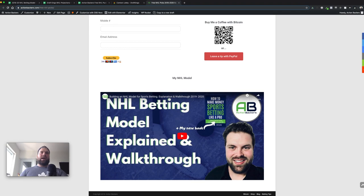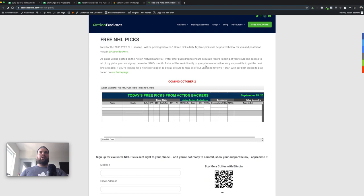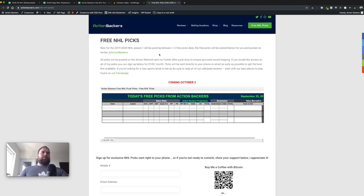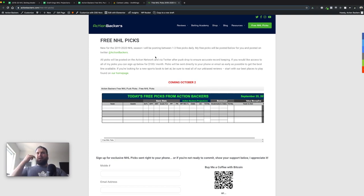I also have my video from last week on this page, which walks through the model. So if you don't want the model or aren't interested in building one yourself, just want the picks — there's a great option for that. And if you do want to buy my model, that option is there too.